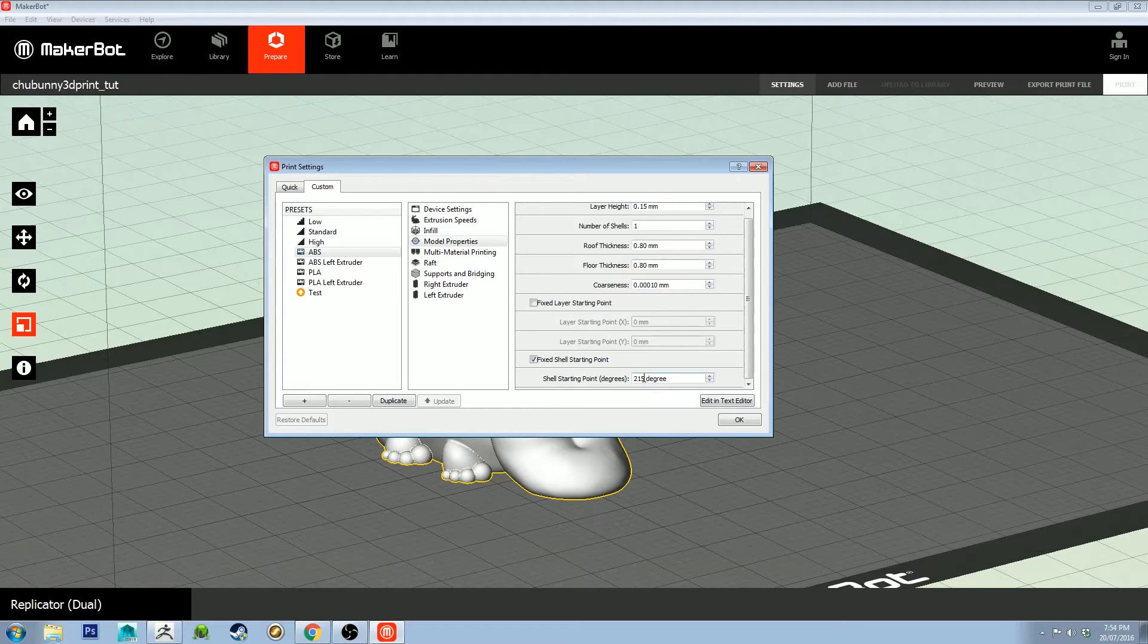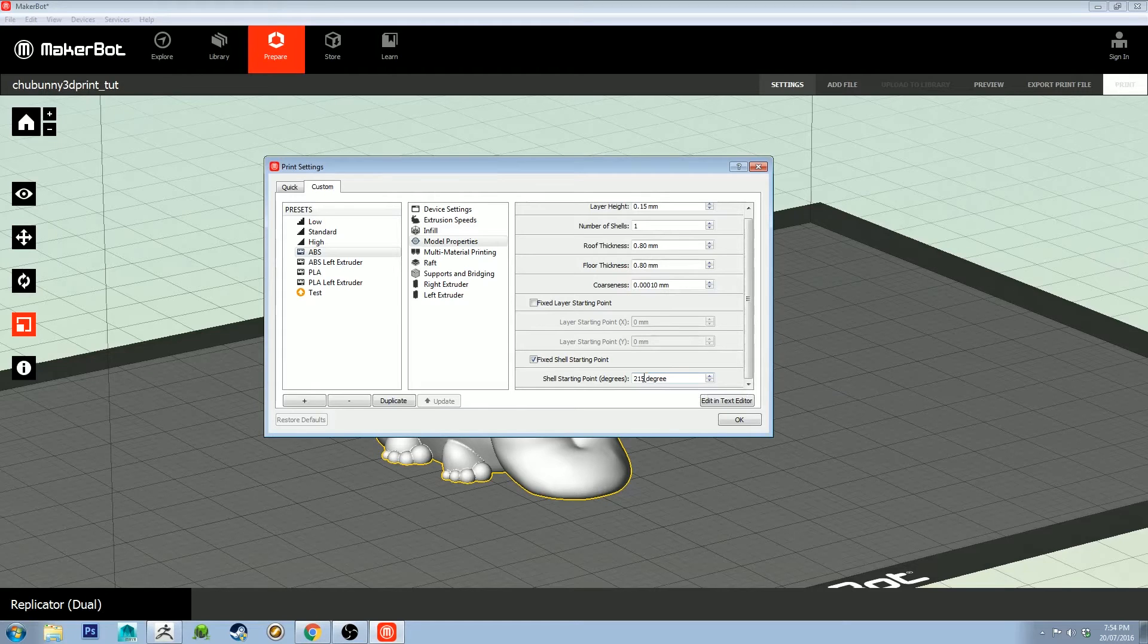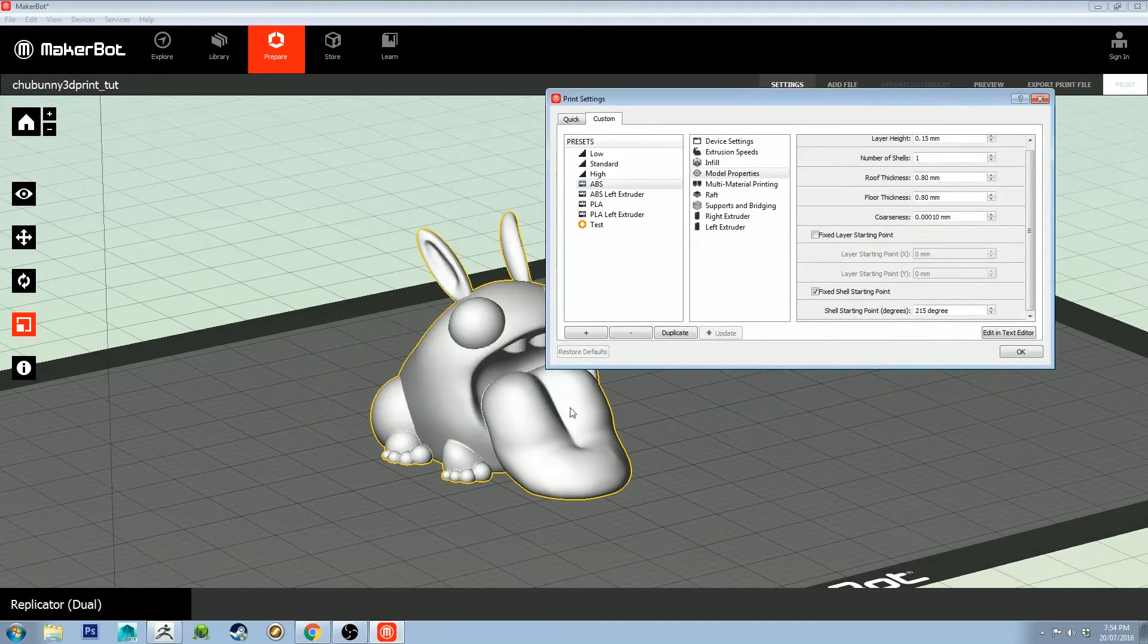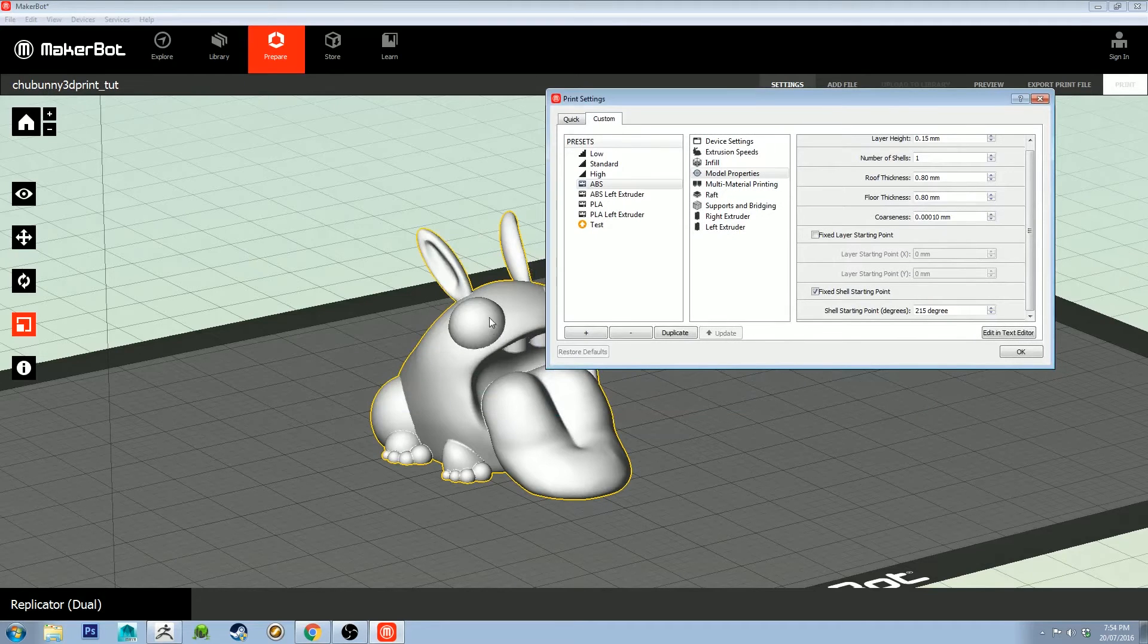It's going to do the same on each layer of the model, so it's going to create a visible seam up the model by doing so. Keep this in mind, this will actually affect the orientation of your print.